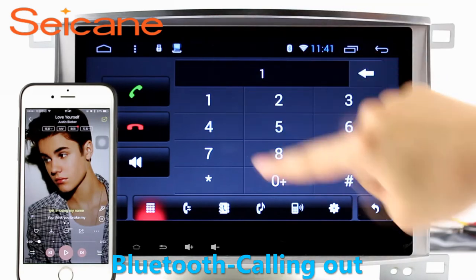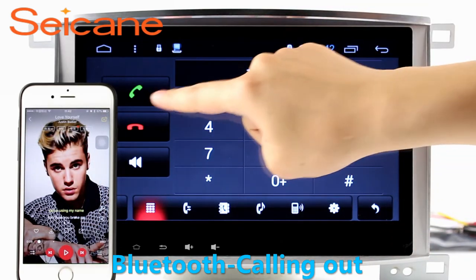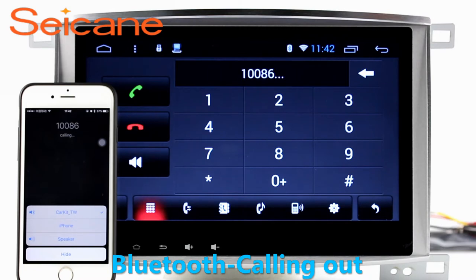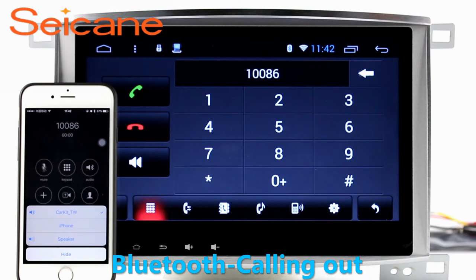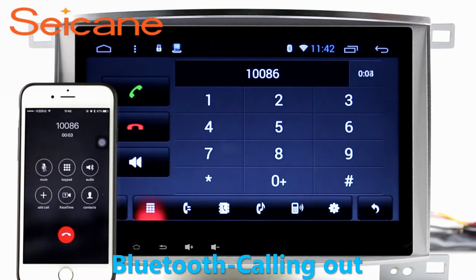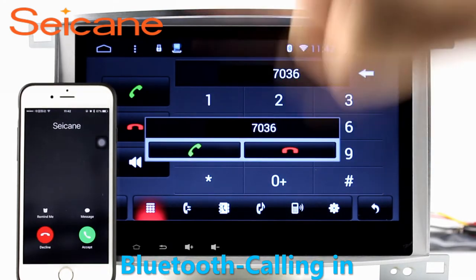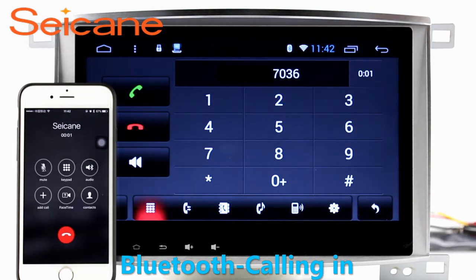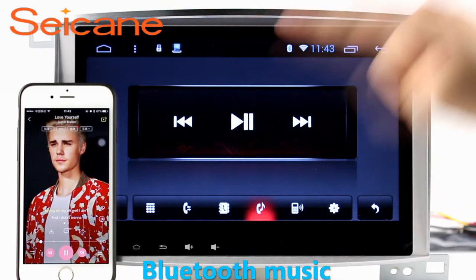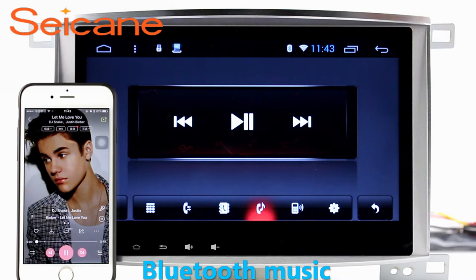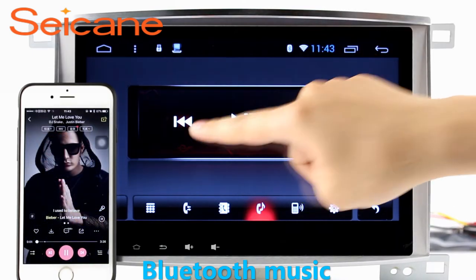Bluetooth. Let's come to the Bluetooth function. Connect your phone with the unit via Bluetooth and dial numbers on the screen directly. You can also answer calls through the screen and listen to music from your phone. You can operate on both your phone and the unit.